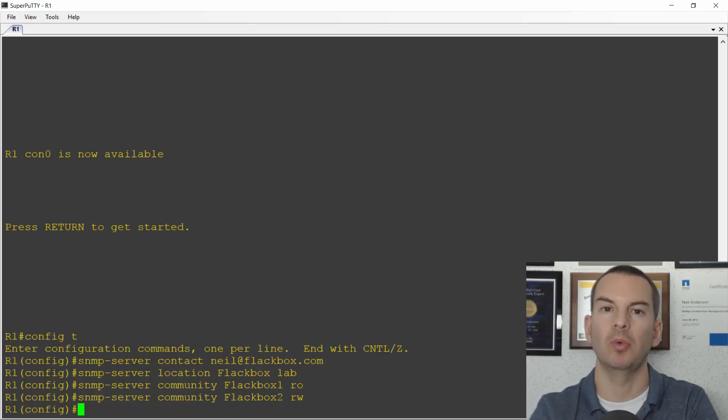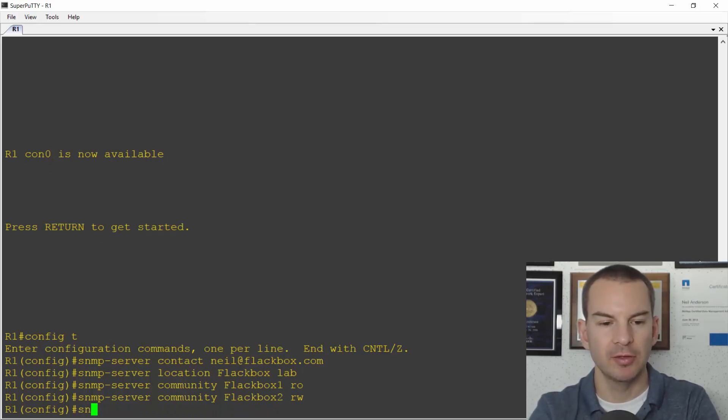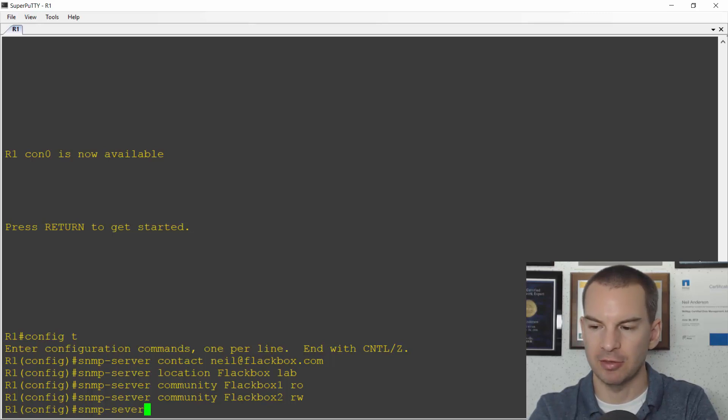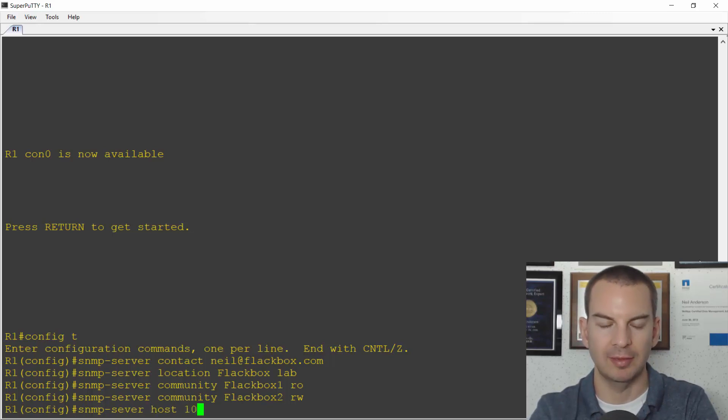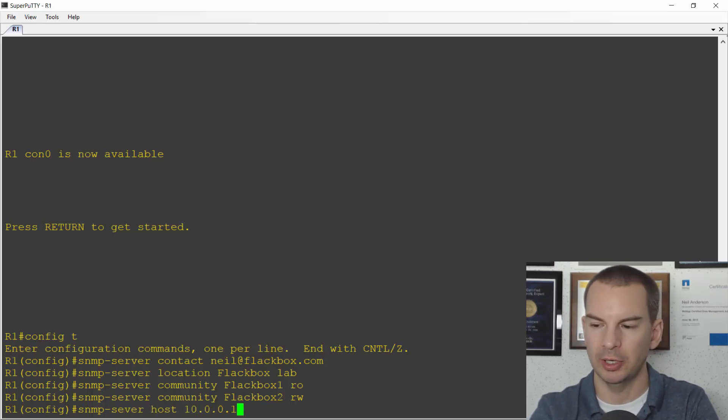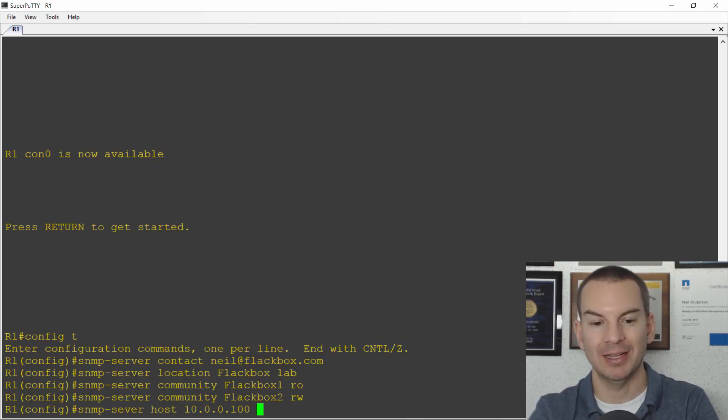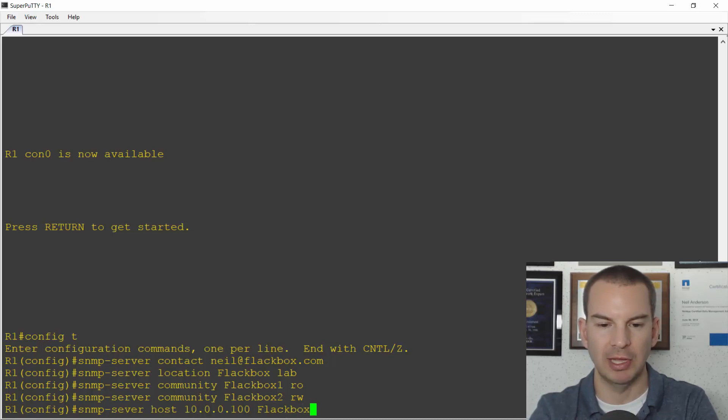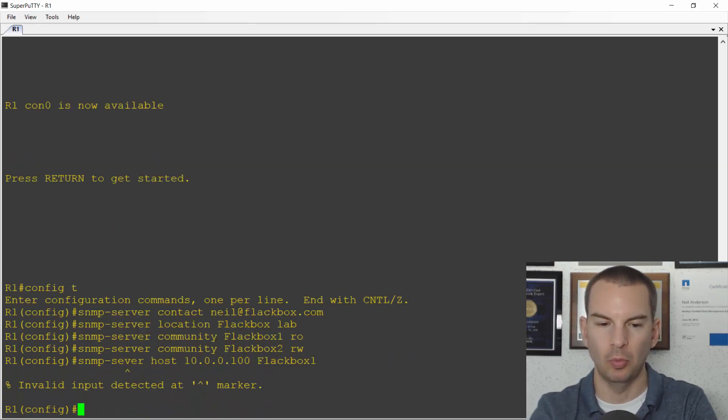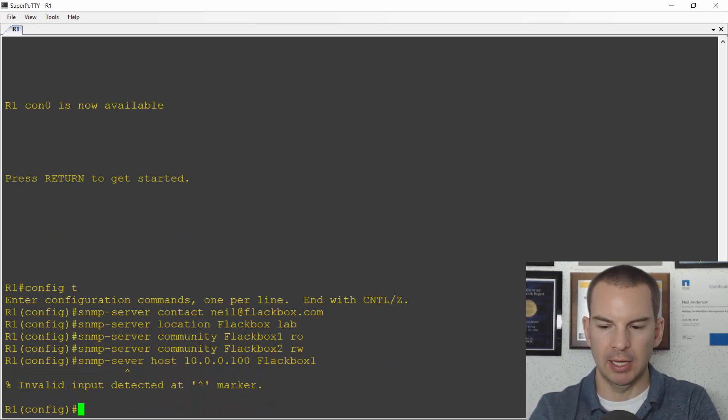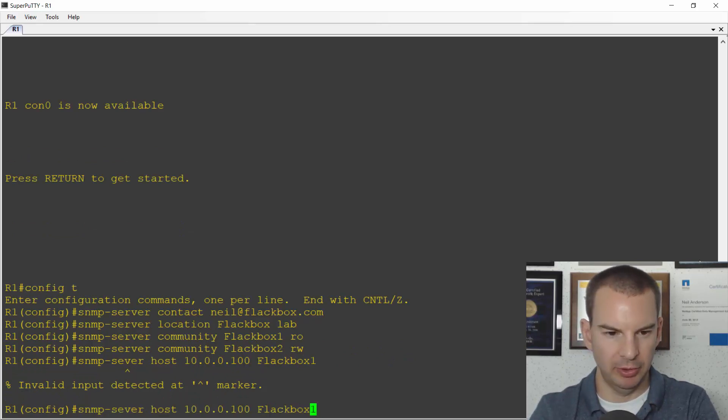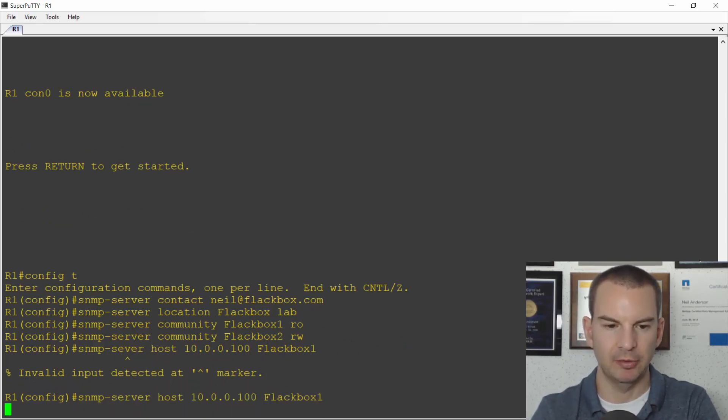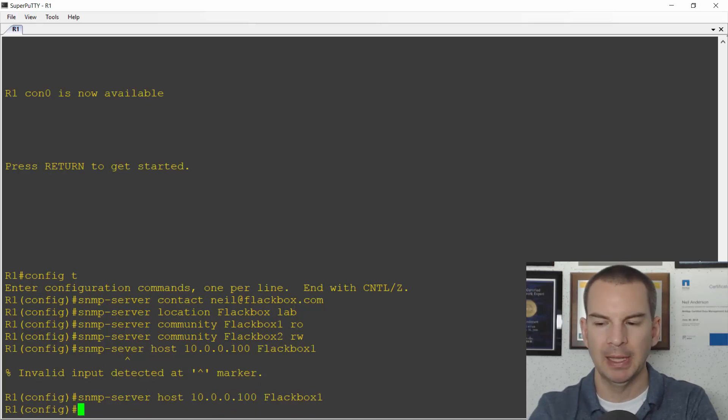Then I'll set up where the SNMP-server is. SNMP-server, the host is at 10.0.0.100 and when I'm sending traps to that SNMP-server I want to use my read-only community string which is flatbox one. And let's try that without the typo in there. I missed out an R in the middle. That looks better now.